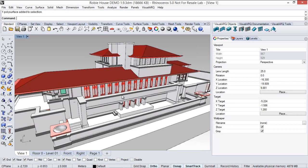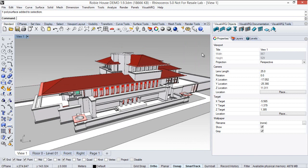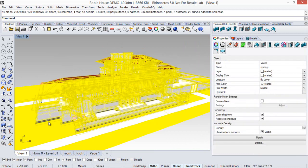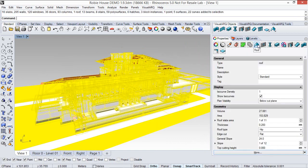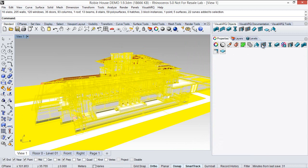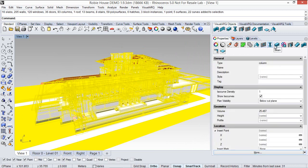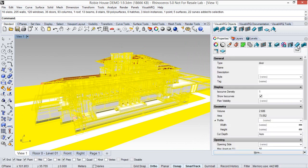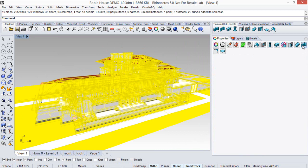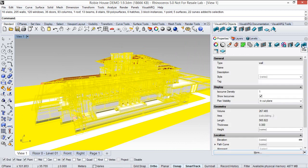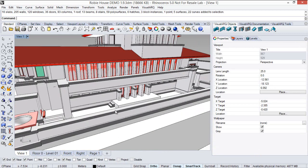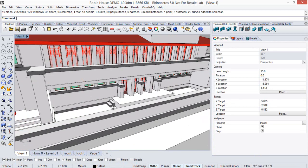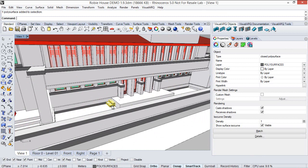In this model of the Robbie House, we've got a combination of VisualARQ objects, as you can see here. We've got some roofs, windows, columns, beams, doors, stairs, walls, etc., with also some Rhino geometry.